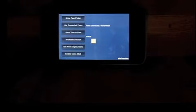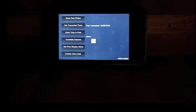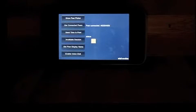Voice chat. Voice chat enabled. Anything picked up on the microphone?